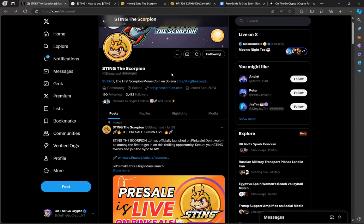Hey guys, thanks for coming back to On The Go Crypto. There is a huge money-making opportunity in the pre-sale that I'm about to tell you about. This one is on Solana, it's flying under the radar, and I'm going to tell you exactly how and why I think this one could make us a lot of money. This one's called Sting.